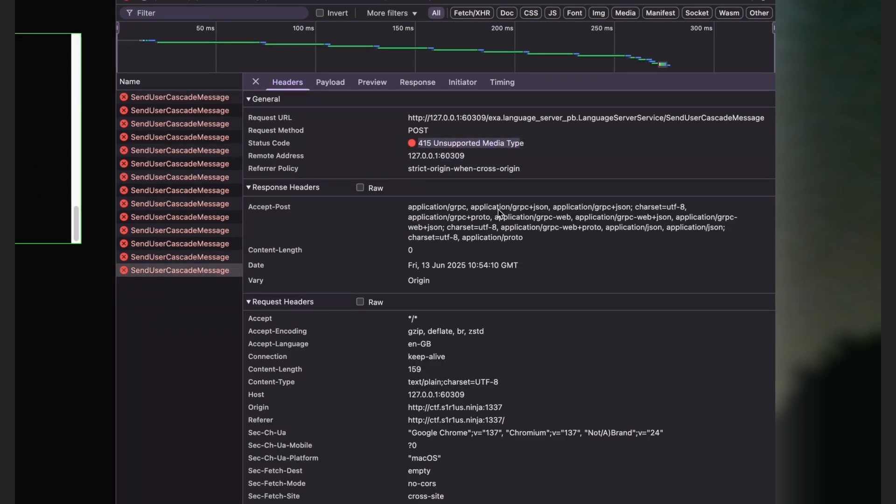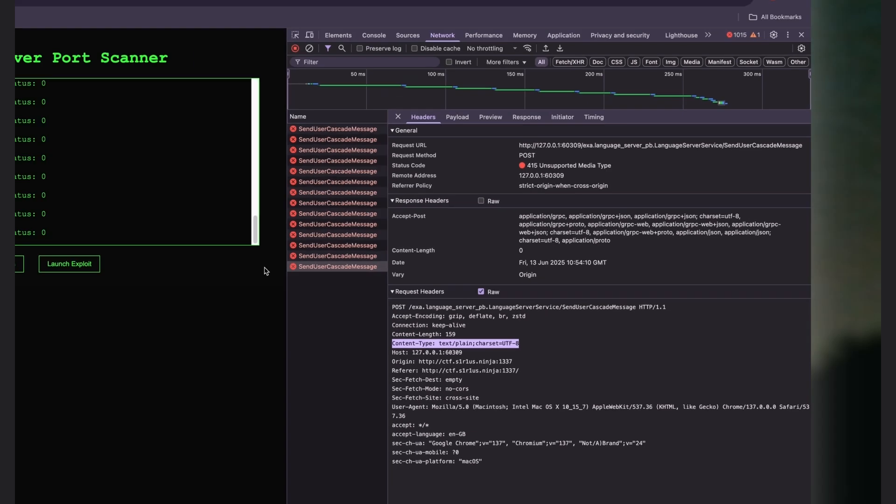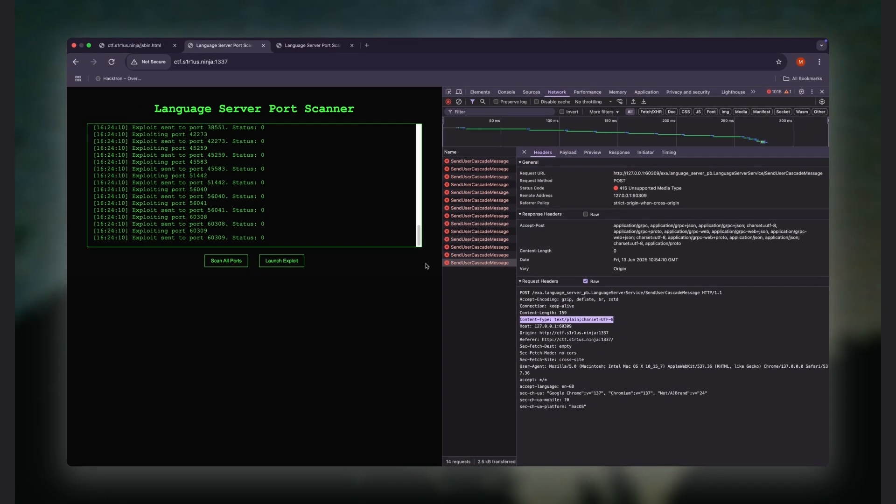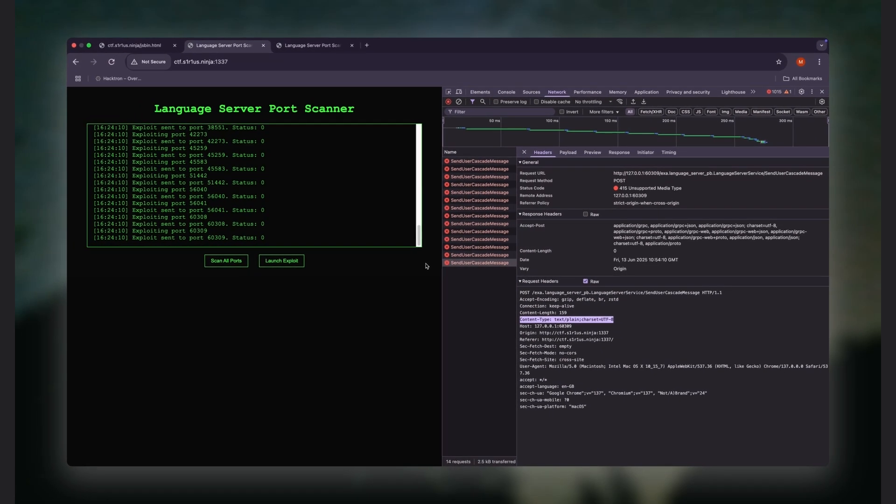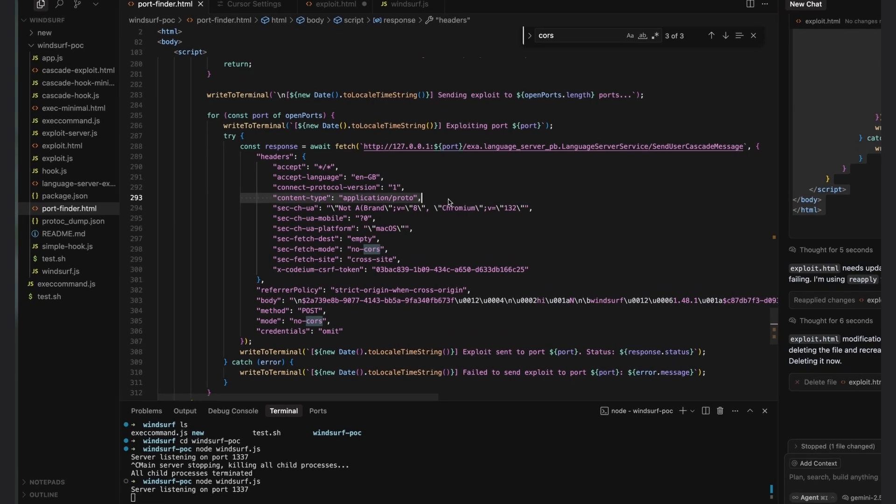Which is weird, because as you can see here, we are trying to send a request with content type application/proto, but the browser defaults to text/plain for cross-origin request. This is actually expected due to the same-origin policy in action.